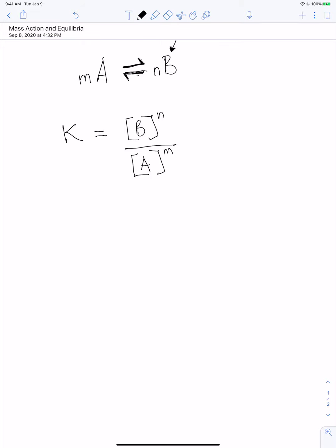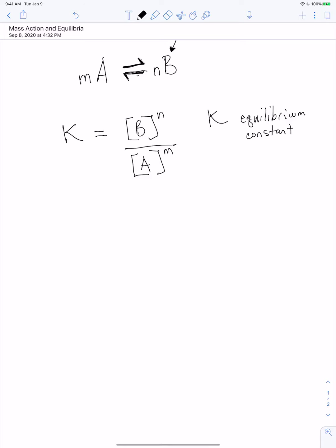K is our equilibrium constant. It's related to the free energy, which we'll ultimately see. But if you take a step back, what K really is — in this simple situation at least — is it tells you the ratio of products you're going to have to reactants.